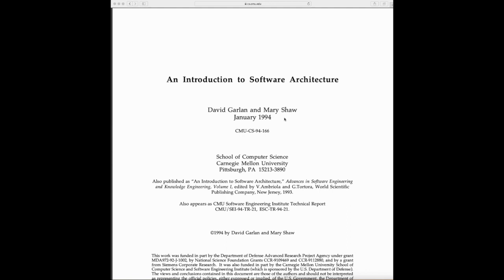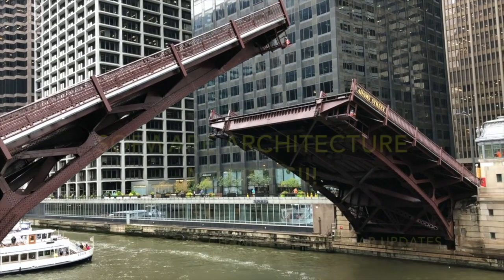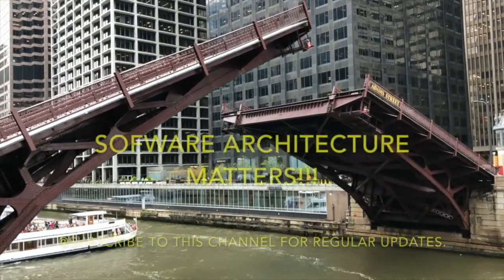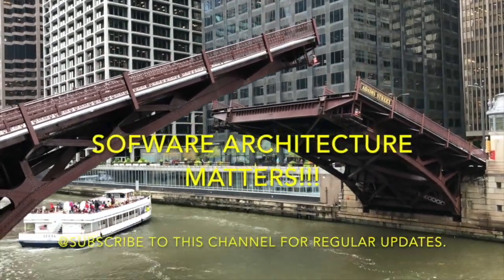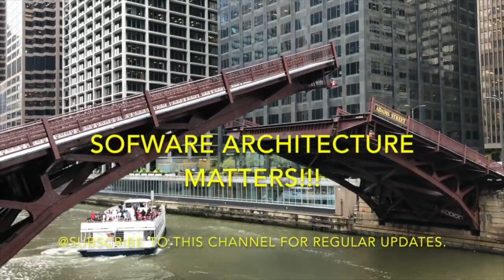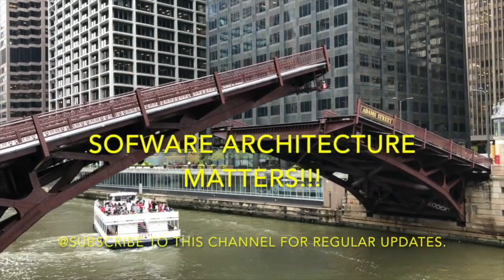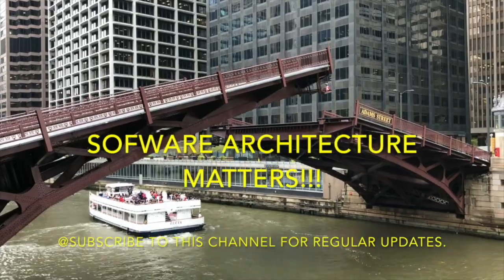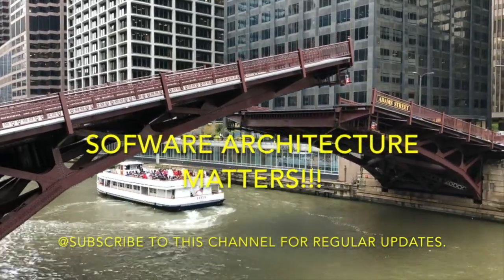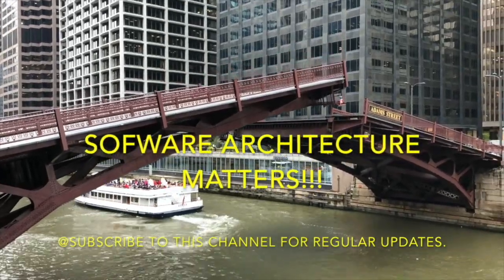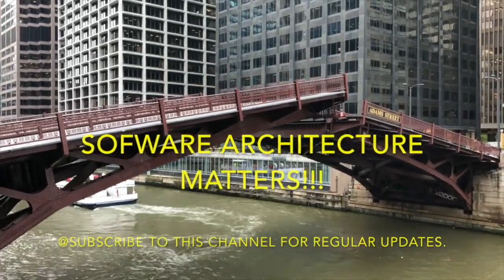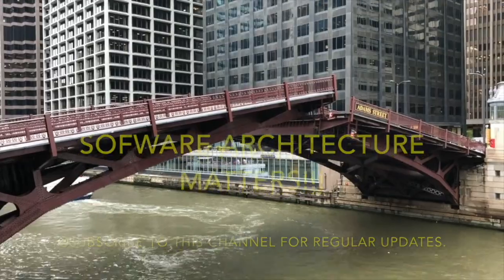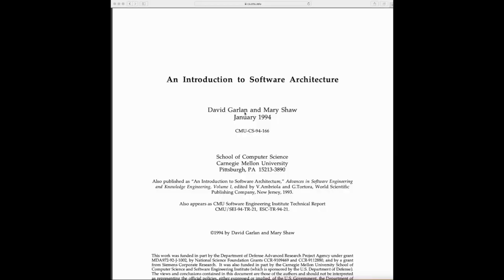Hello friends, today we will review 'An Introduction to Software Architecture' by David Garland and Mary Shaw.